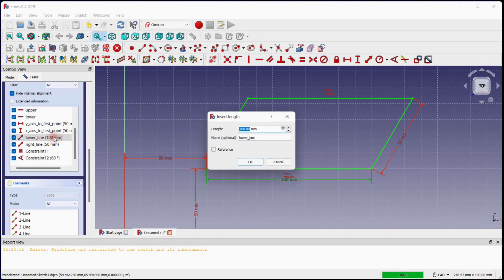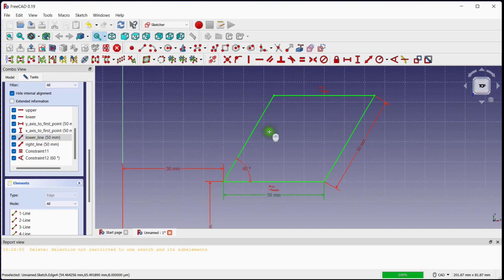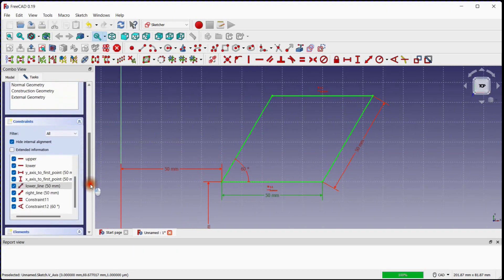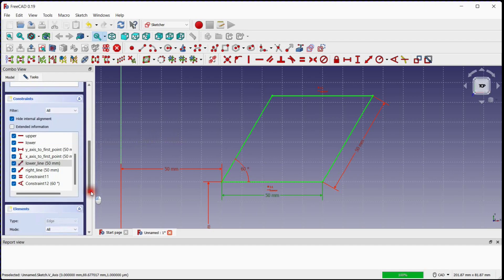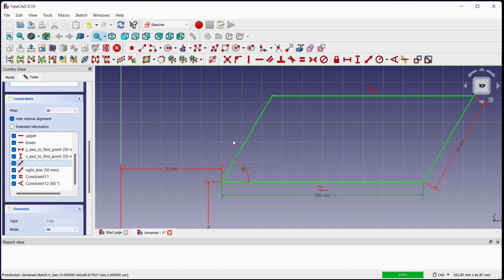Change the lower line length to 50 millimeters from 100 millimeters. This is the fourth quadrilateral, whose name is rhombus. Go to the constraints window and change the lower line length back to 100 millimeters from 50 millimeters. Then delete the equal length constraint of the two horizontal lines.